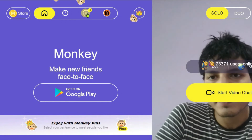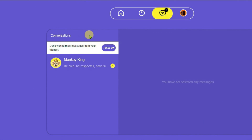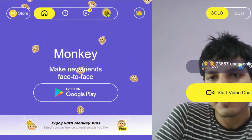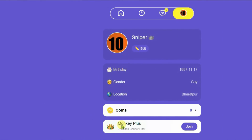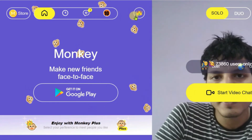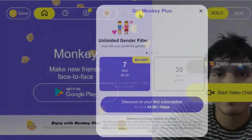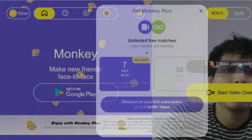The Messages button gives you a list of all your conversations. The Profile option lets you customize your profile. The Crown button is where you can purchase Monkey Plus.